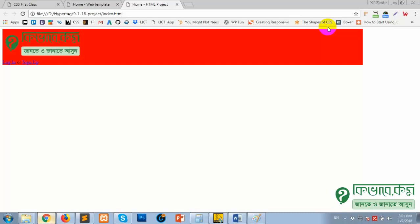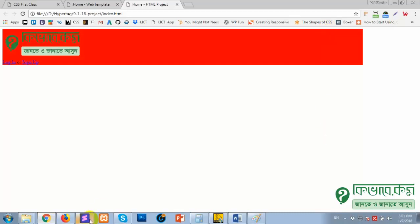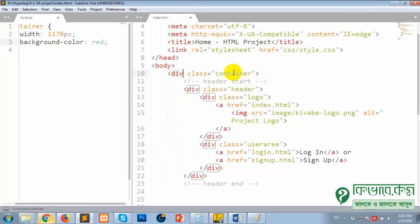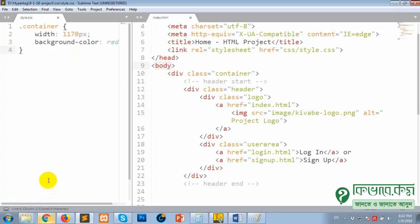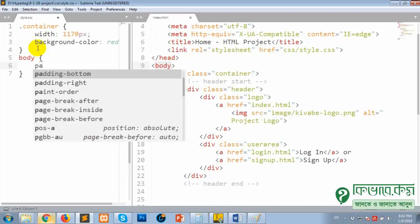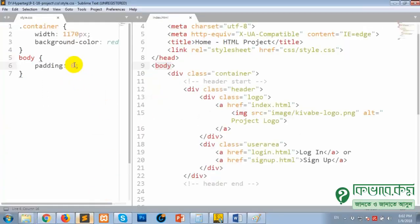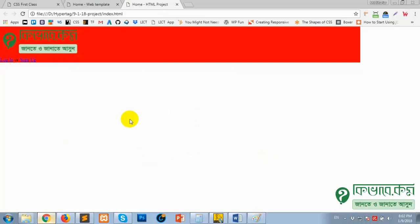Centerize — there is a gap. For the body, set padding 0 and margin 0. Right-click, reload. Issue solved.